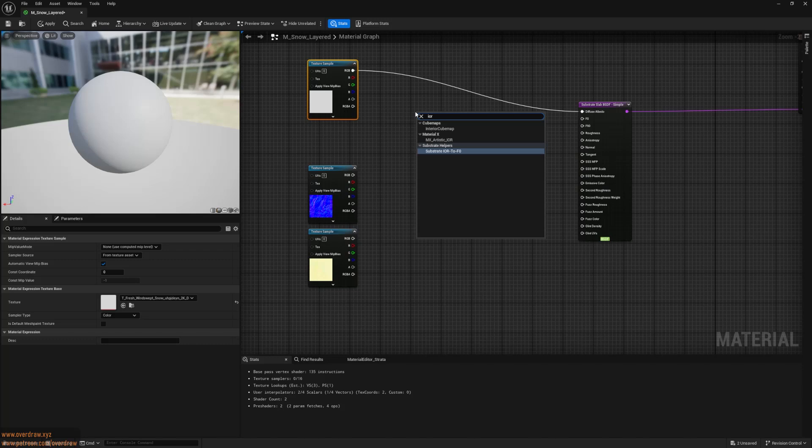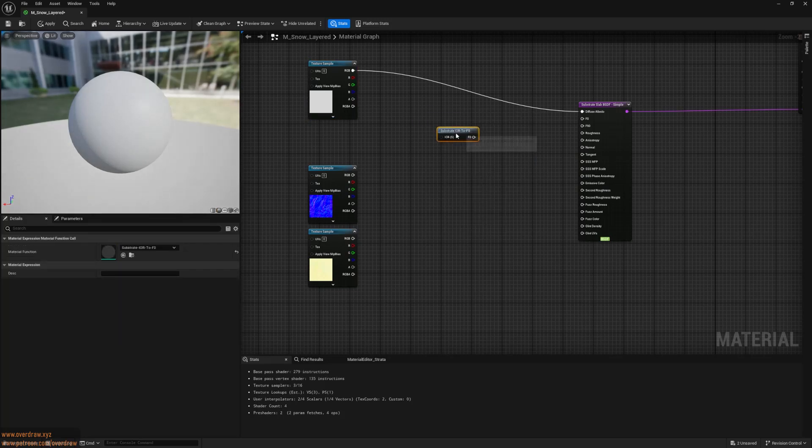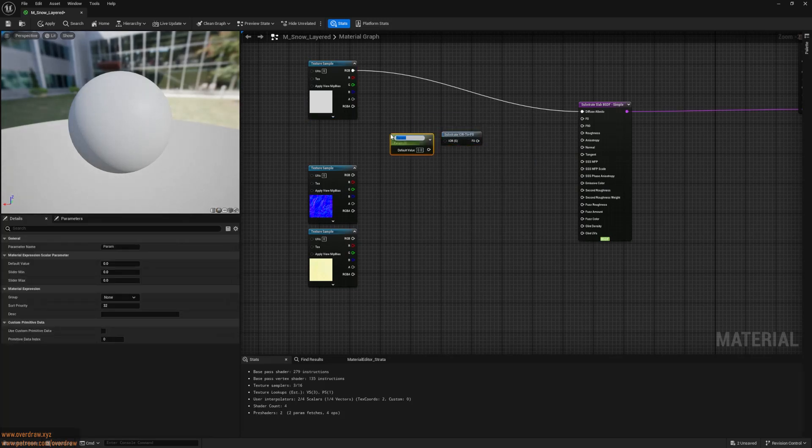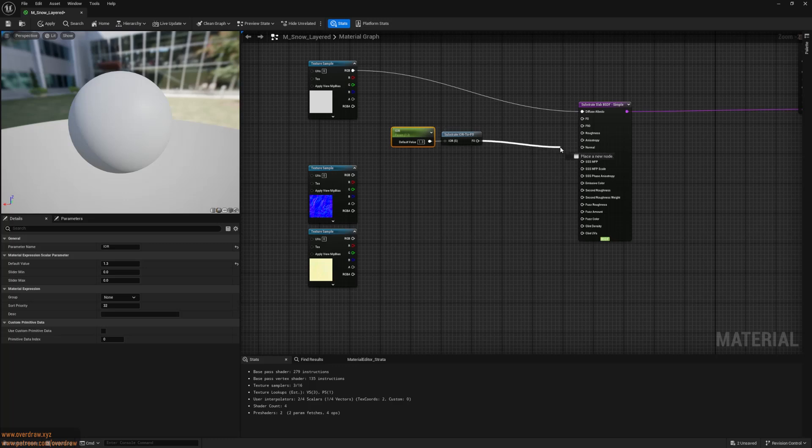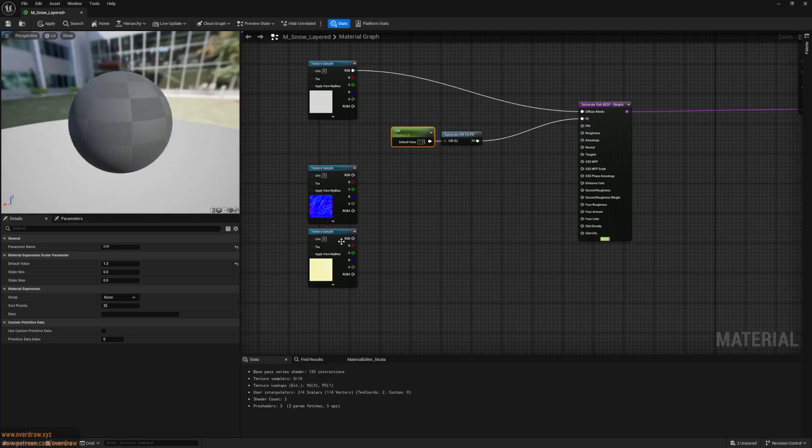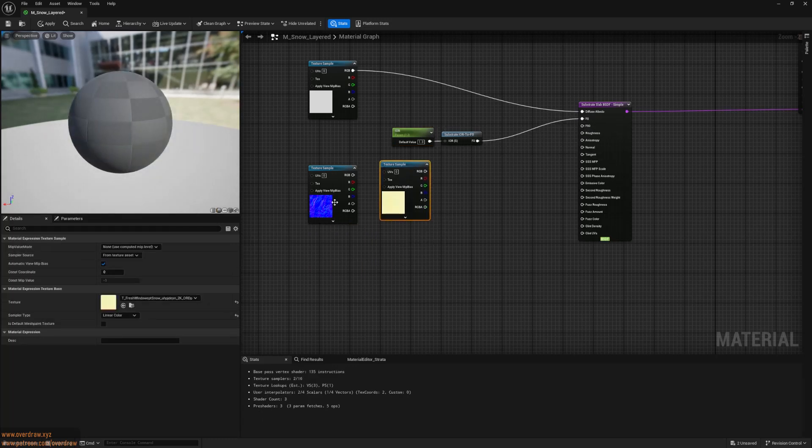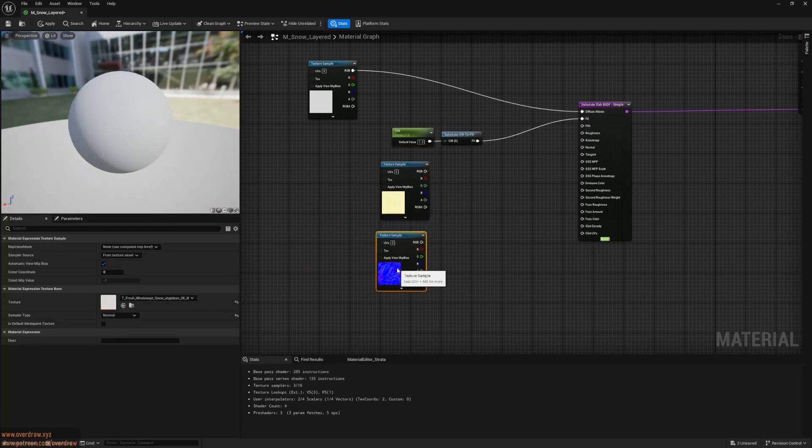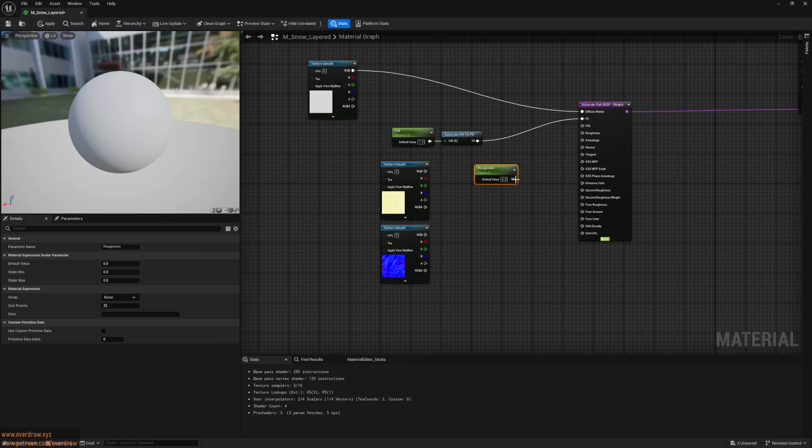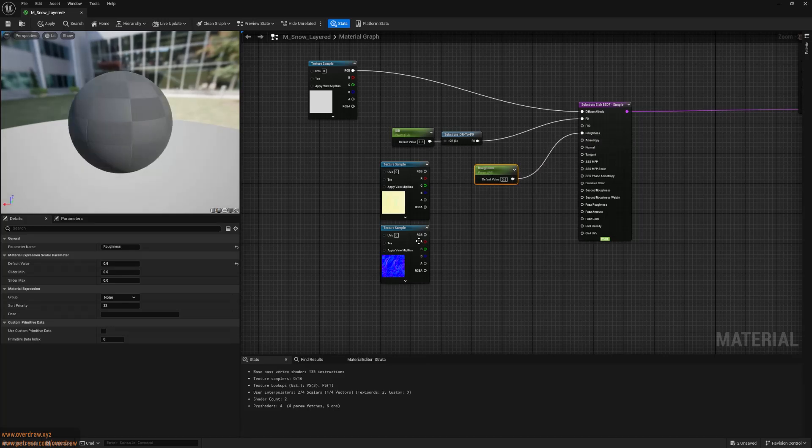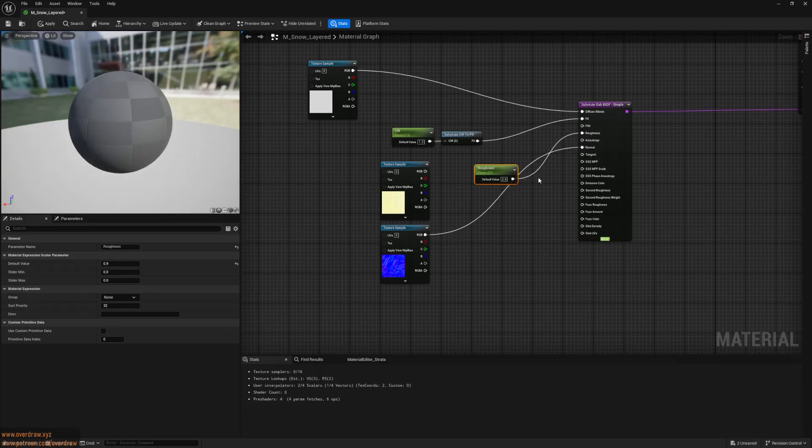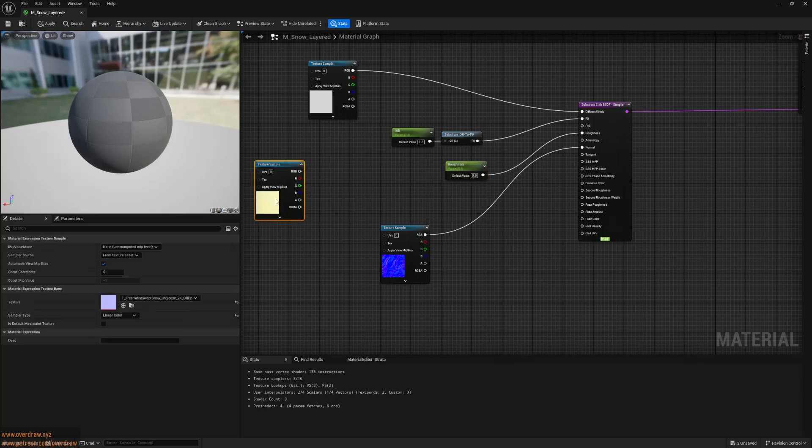For the F0 node, I'll use a substrate IOR to F0 function and connect a scalar parameter. Snow's index of refraction is around 1.3, so we'll set it to that. I'll use a constant roughness and set it to 0.9. Finally, I'll drag in the normal map to get a clear idea of how our material looks.